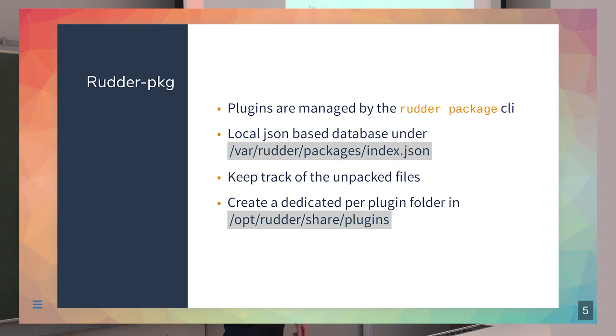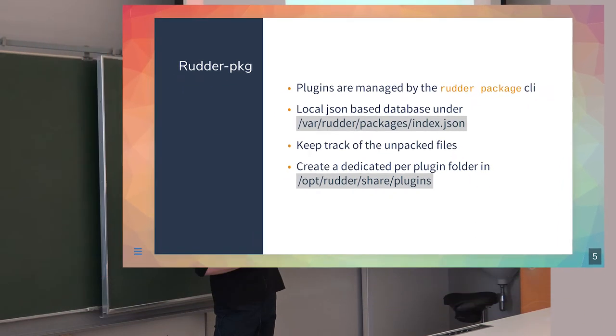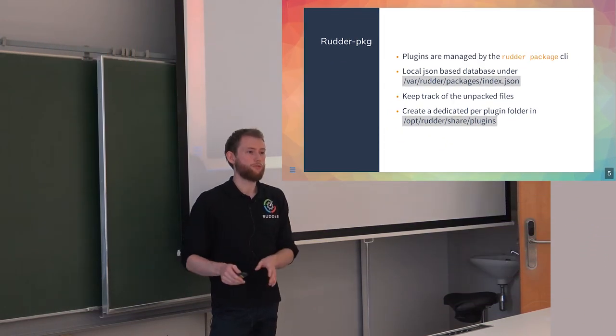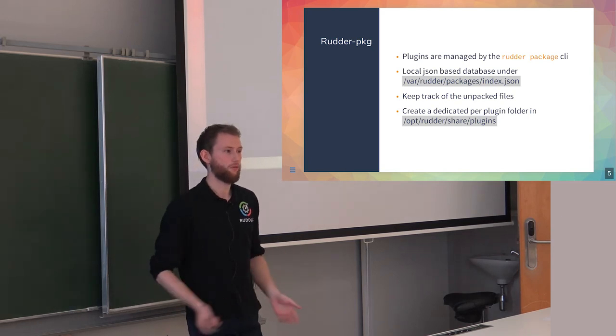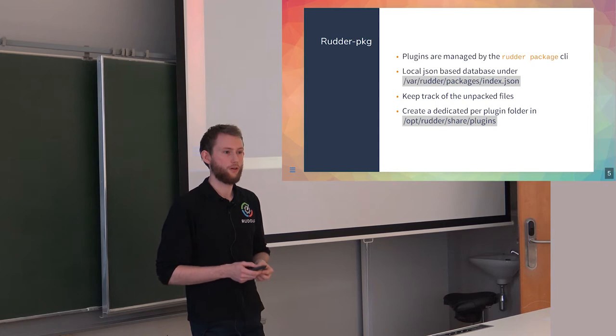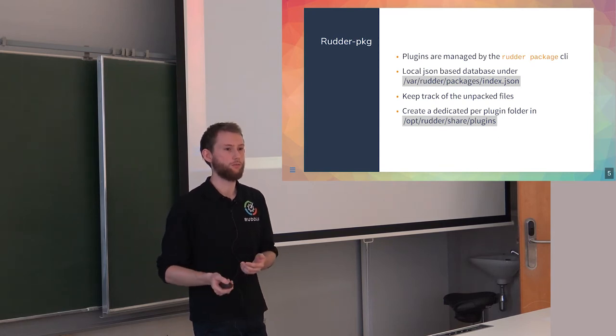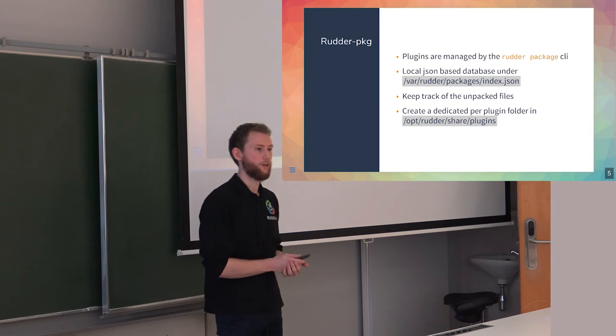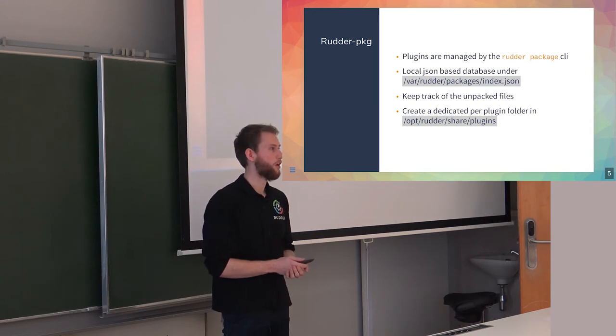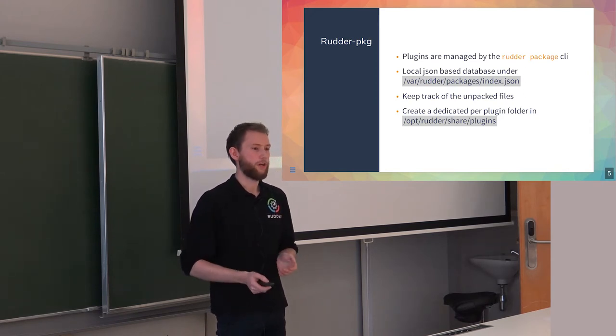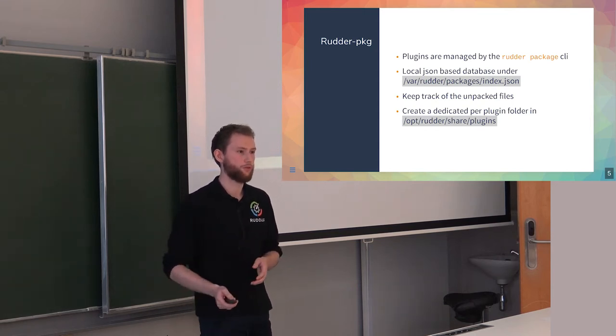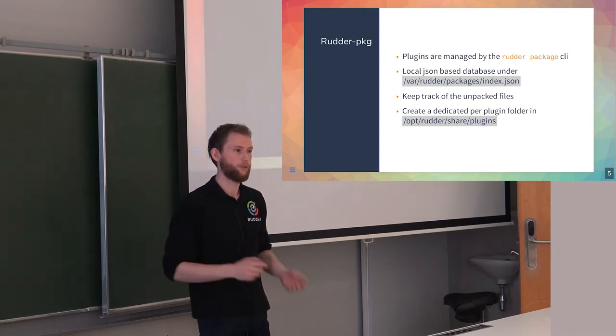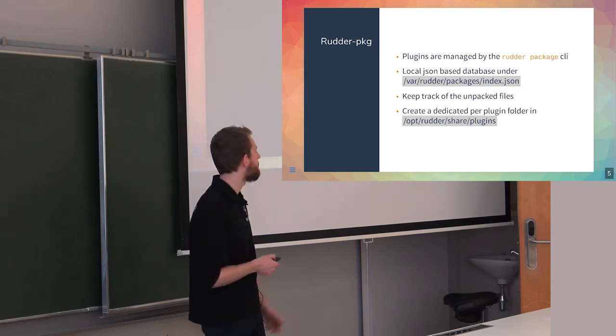It's Python-based. All plugins at install time will have a dedicated location created by the rudder package CLI, which is under /opt/rudder/share/plugins. This is the place where you want to put all your scripts or everything you're using that's not designed for end users, like PostRM or PostInst scripts that you don't want to show to the user but want to be used by the plugin.